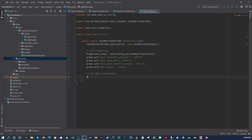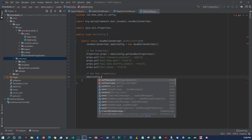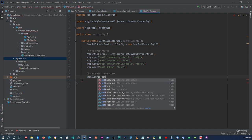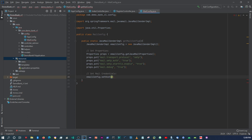Let me just verify we got everything we need: smtp.host, auth true, starttls. Then here we're going to call setMailCredentials, and then we say emailConfig.setHost.